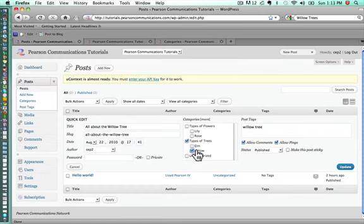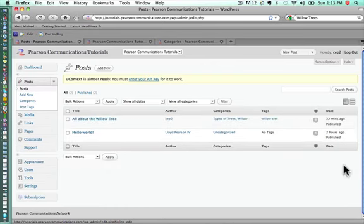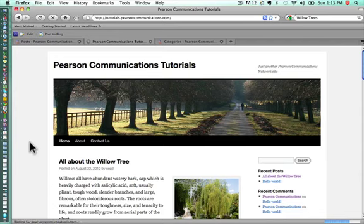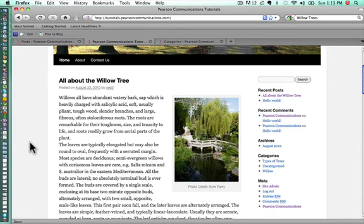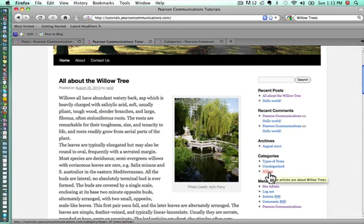Now that we've added willow, we'll make it go into the willow tree category. We'll update it. Now that we've selected the appropriate category, we should also see on our homepage when we refresh it, that now that category appears as well because we have an article. Right now we've only got one article. But we see that we have types of trees and then also willow trees under categories.